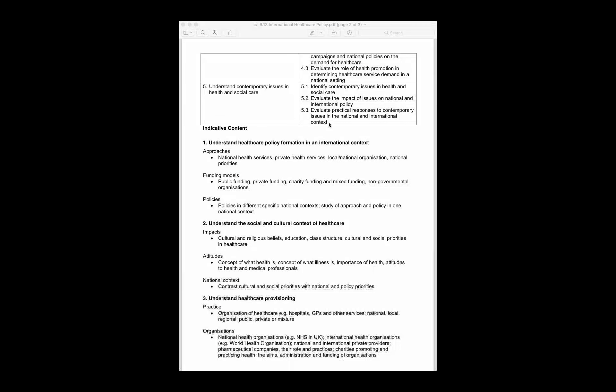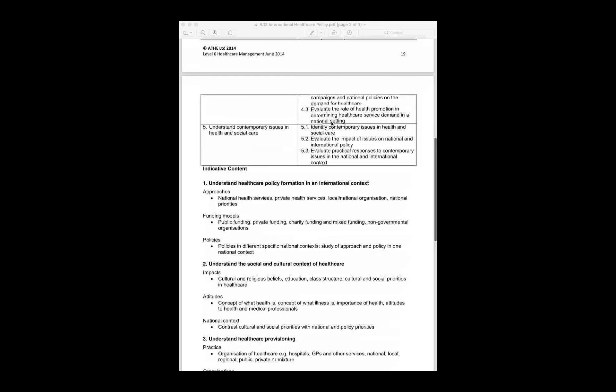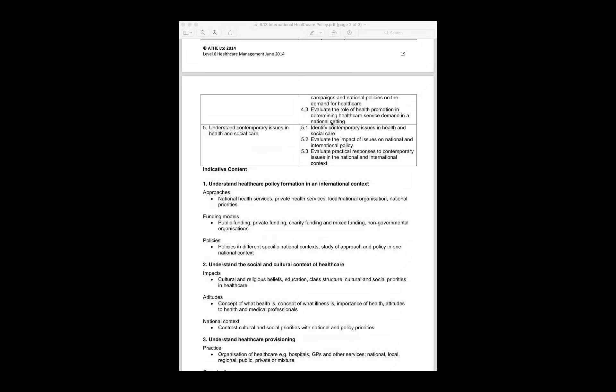Good morning and welcome to the second session for the unit covering international healthcare policy. In the second learning outcome, we are looking at understanding the social and cultural issues in the context of health and social care — specifically, how culture and our beliefs affect the way we receive treatment and our whole approach to the healthcare system.